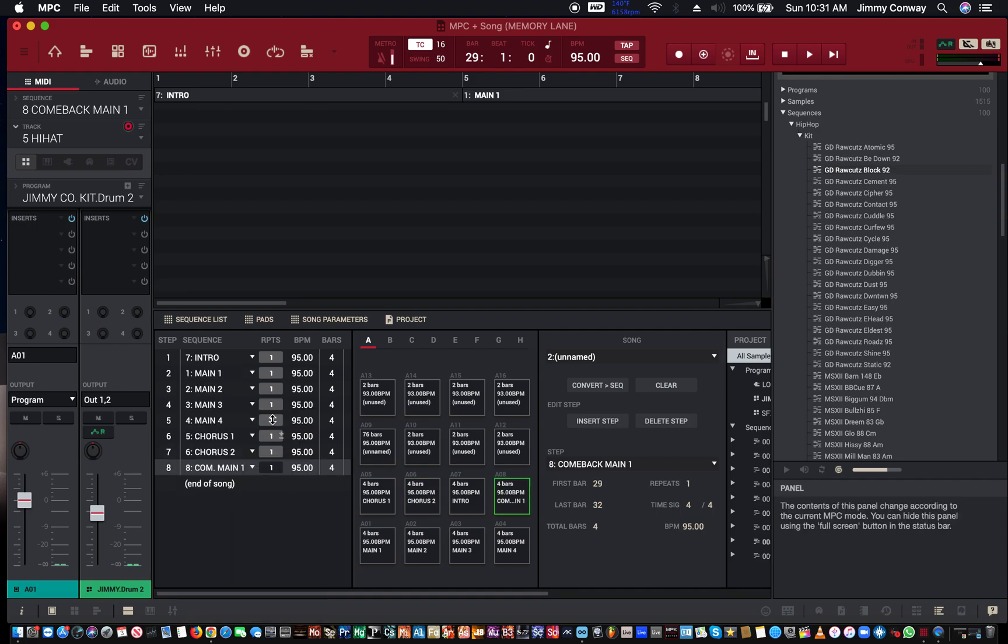So I'm gonna play the beat, I'm gonna let you hear how it sounds. This is just like the first intro to the verse to the chorus.